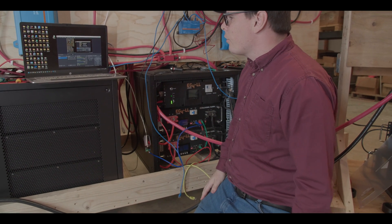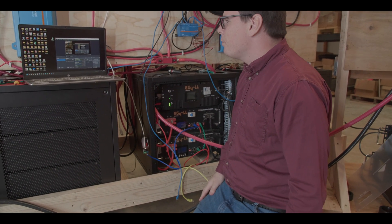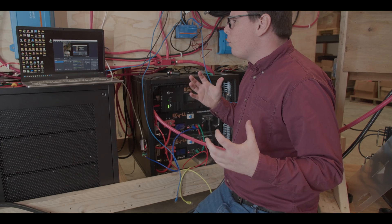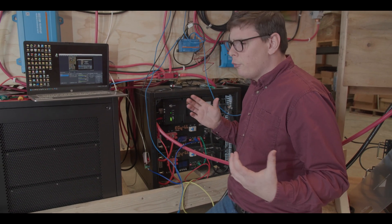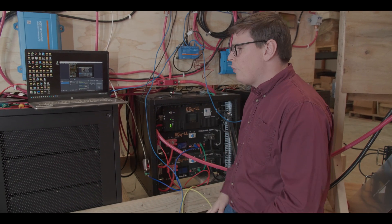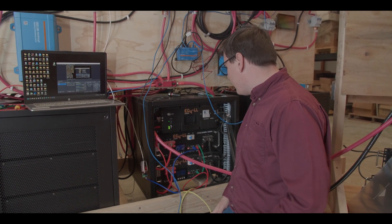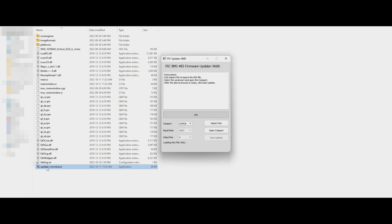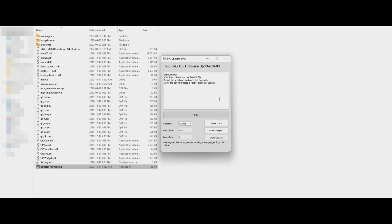And then Marcus is going to show us how to run the update program. This program is going to be on the website and we'll flip over to a screenshot and explain what we're looking at. So you're going to use the PIC updater. And then in the same file there will be a hex file which is going to provide the adjustment that we're looking for here.